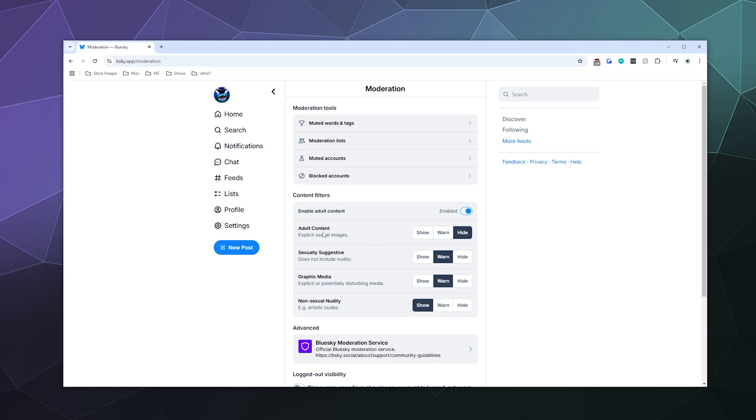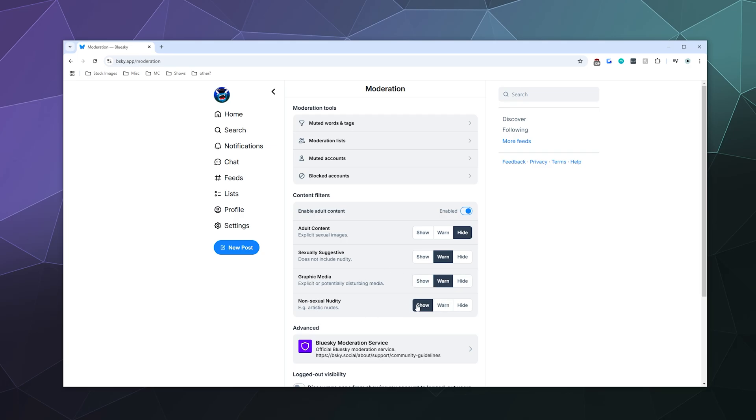They've got things like adult content. Do you want to see explicit sexual images? You can say show, warn, or hide. Sexually suggestive imagery, you can again show it, warn you about it, or hide it. Graphic media that could be disturbing, I'm not entirely certain what all that entails, maybe it's gore. You can have show, warn, or hide. Or non-sexual nudity, you can have that shown, warn you about it, or hide it.